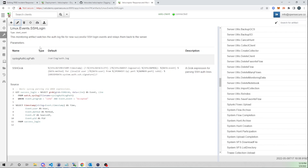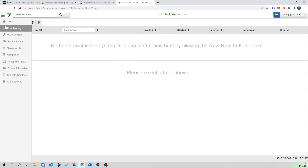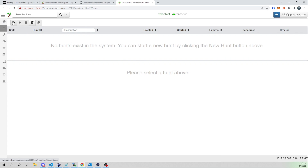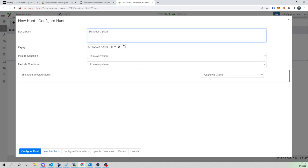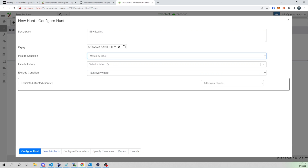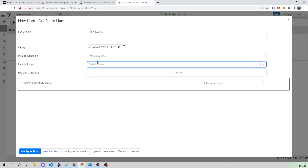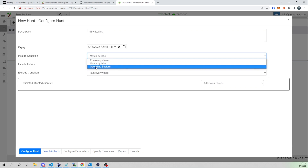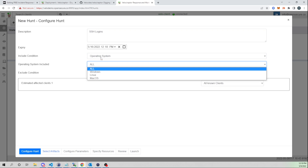Let's go ahead and run a hunt that will grab all SSH login attempts from our agent. I'll select the Hunt Manager and click the plus icon. Let's give it a description: 'SSH logins.' You can include conditions on which agents to run this on — run everywhere, by label, or by operating system.